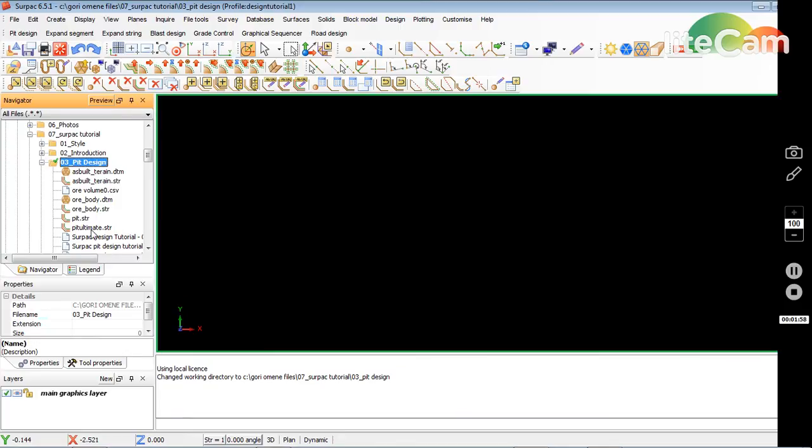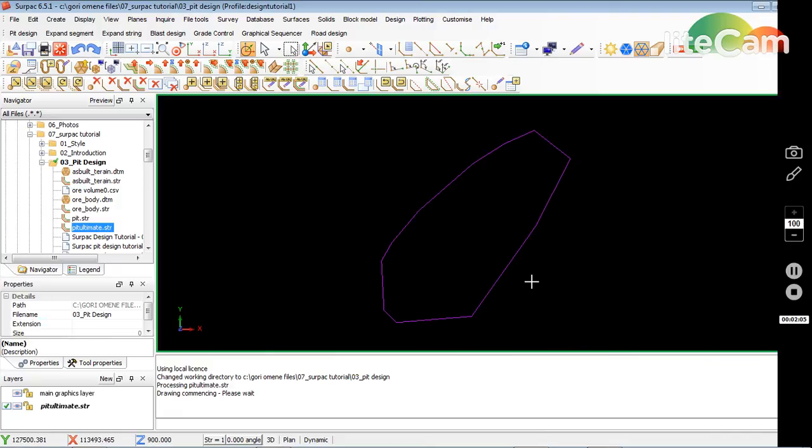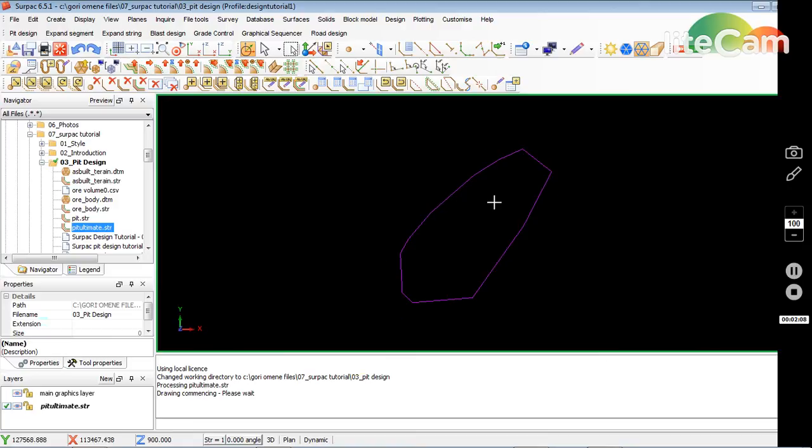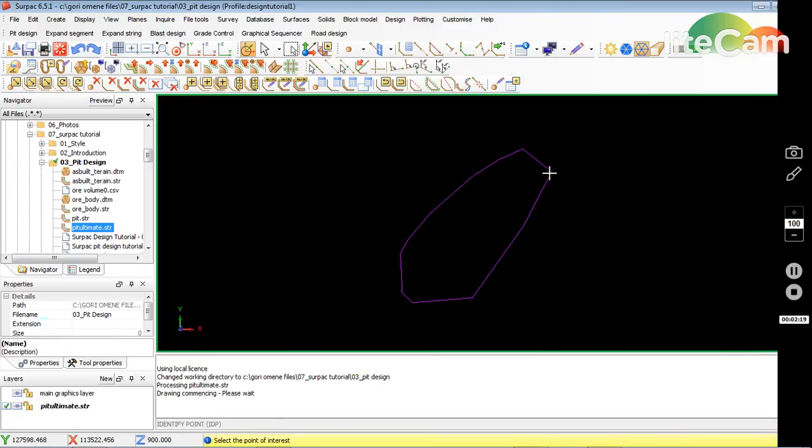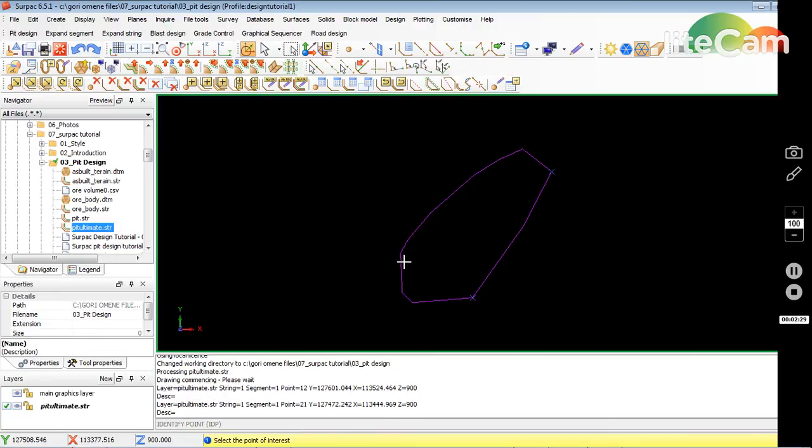Okay, that's the ultimate pit that was created. It's basically similar to what we've done in intro tutorial number two. This is the ultimate pit. I want to check the RL, so I'll do an inquire point, and it's on RL 900 or Z value of 900. That's good, that's what we did in tutorial one.